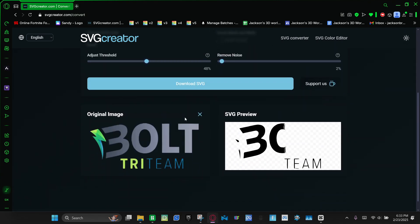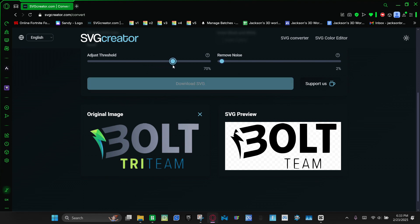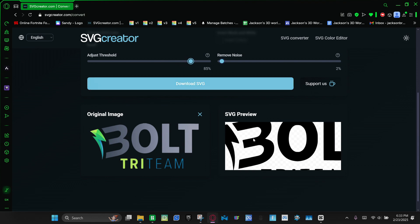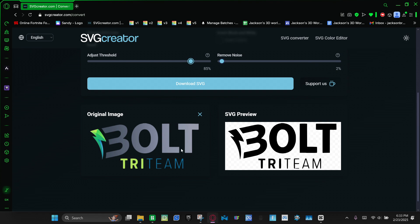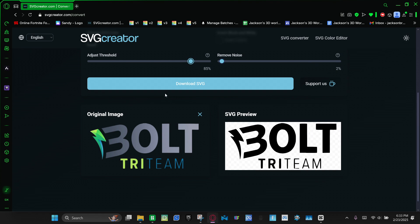And as you can see, this doesn't look the best, so we're going to adjust the threshold. Raise this up until it gets how you want it. Like right there. Once you're happy with it, look around and then click download svg.